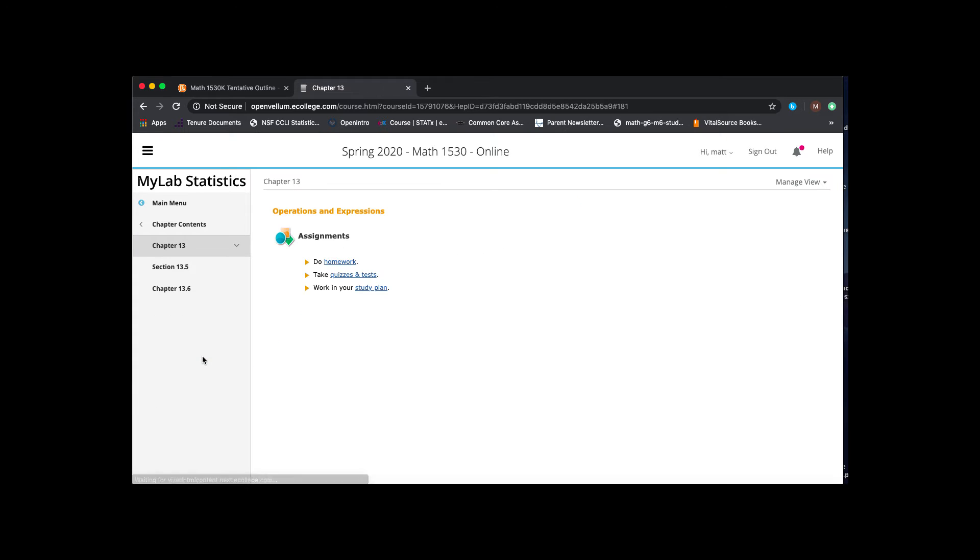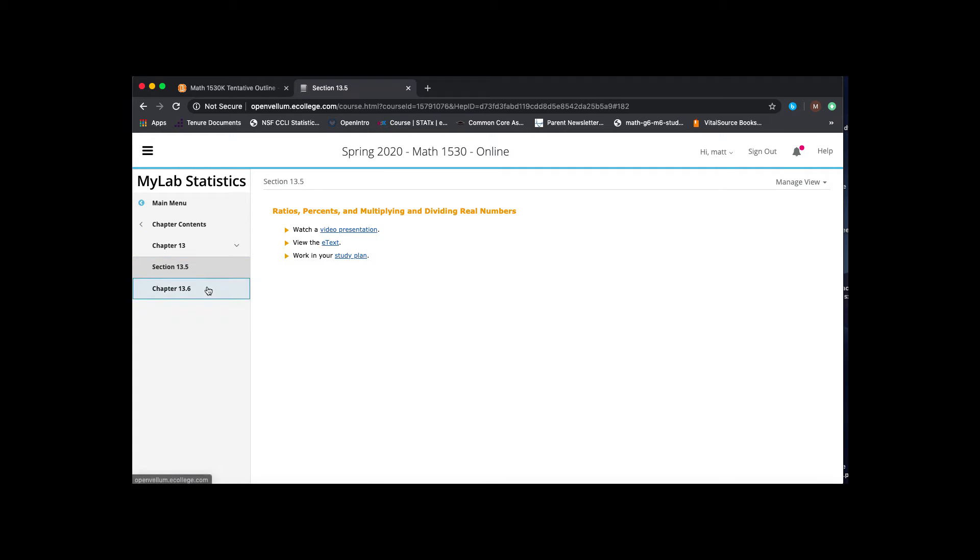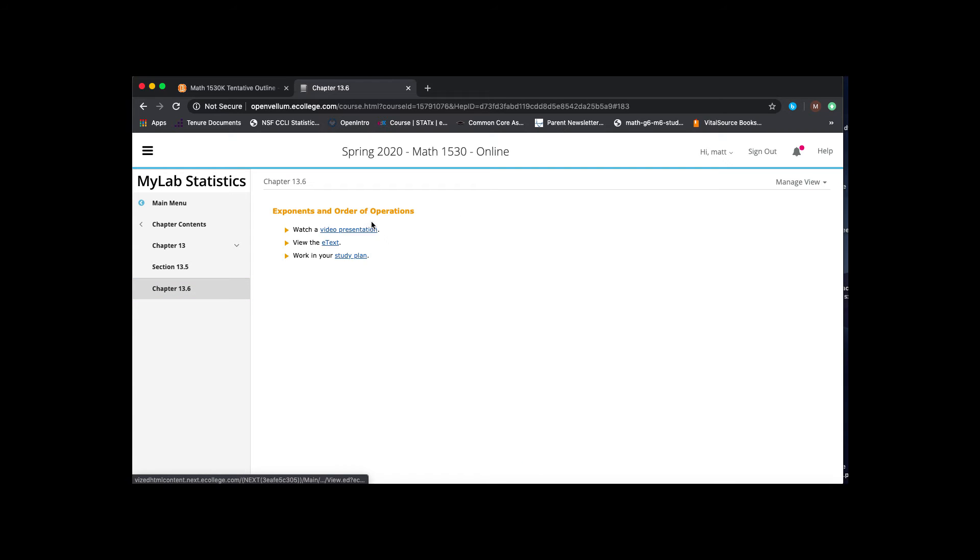So if you click in chapter 13 and then go to 13.5, you'll see ratios, percents, multiplying, dividing, real numbers, and then you'll see the order of operations. So I have them going pretty much in the order that they go in the virtual copy of the book.